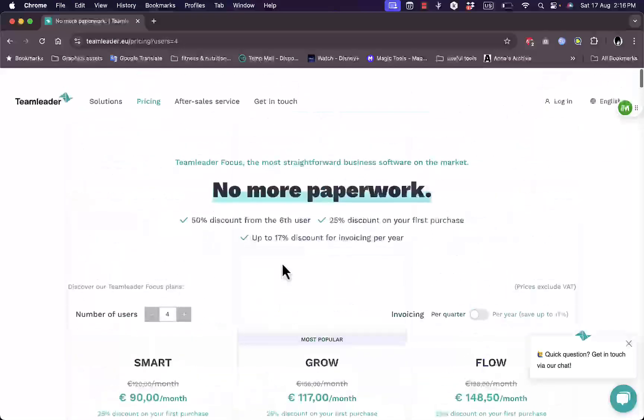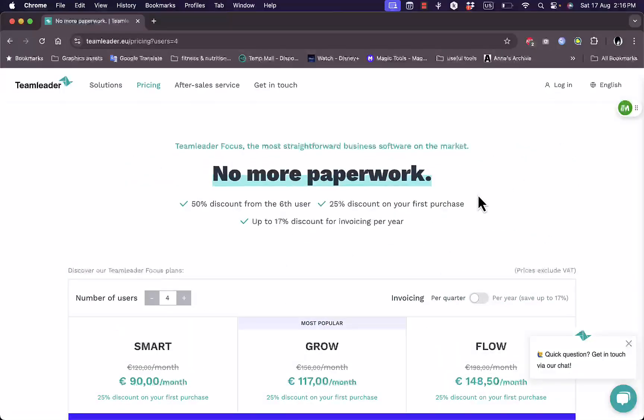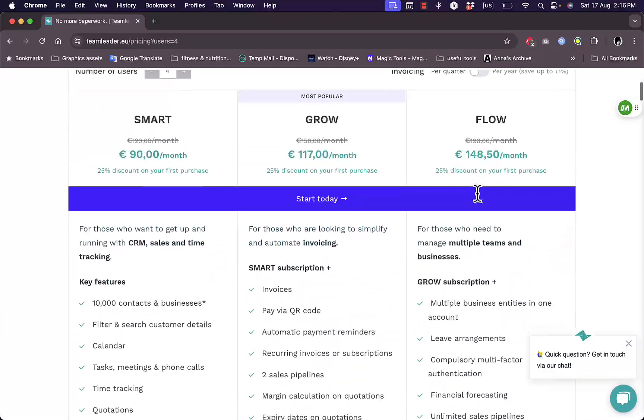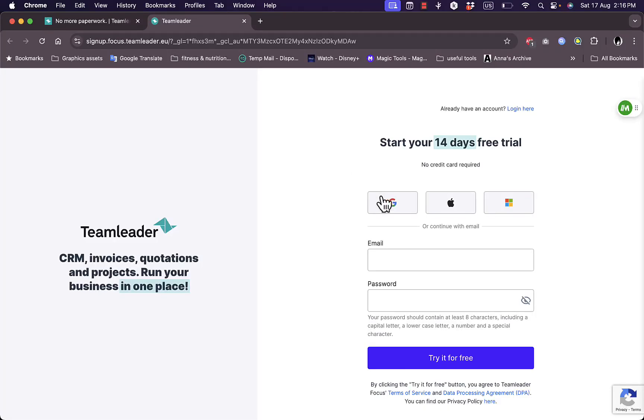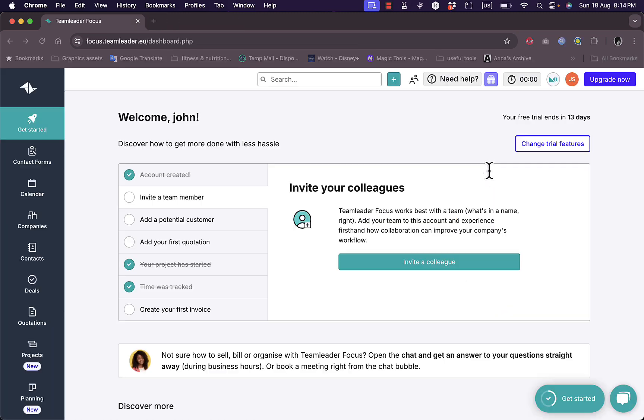Now let's start our free trial here. Start today, you can sign up with Google, Apple, or Microsoft, or with email and password. So I'm going to add my email and password pretty quickly here. And after a very easy, straightforward, and fast sign up process, I'm finally redirected here to my main dashboard on TeamLeader.